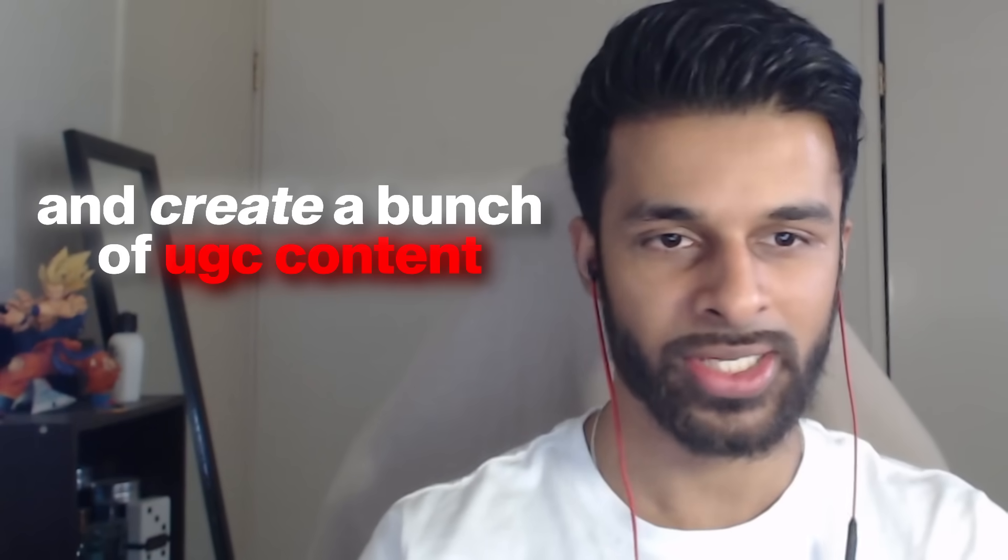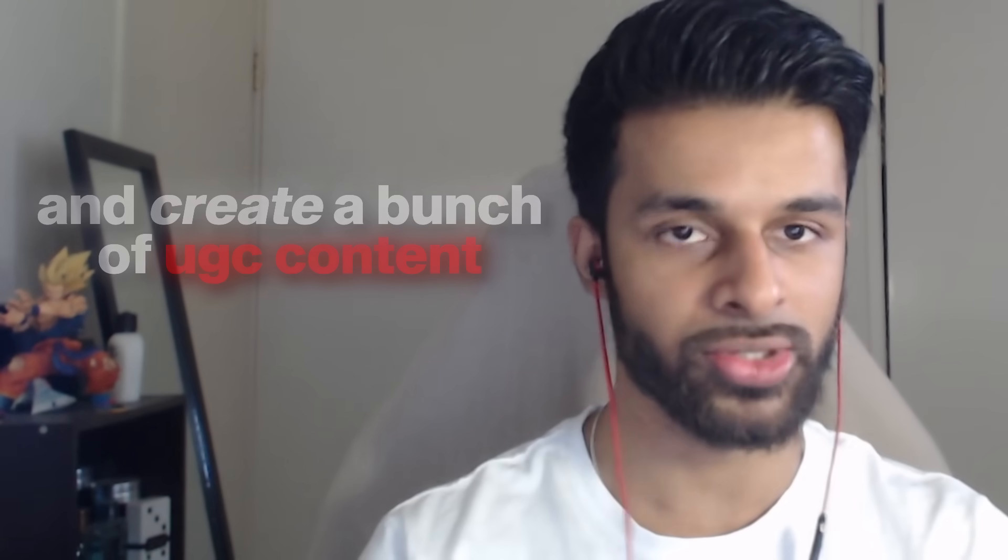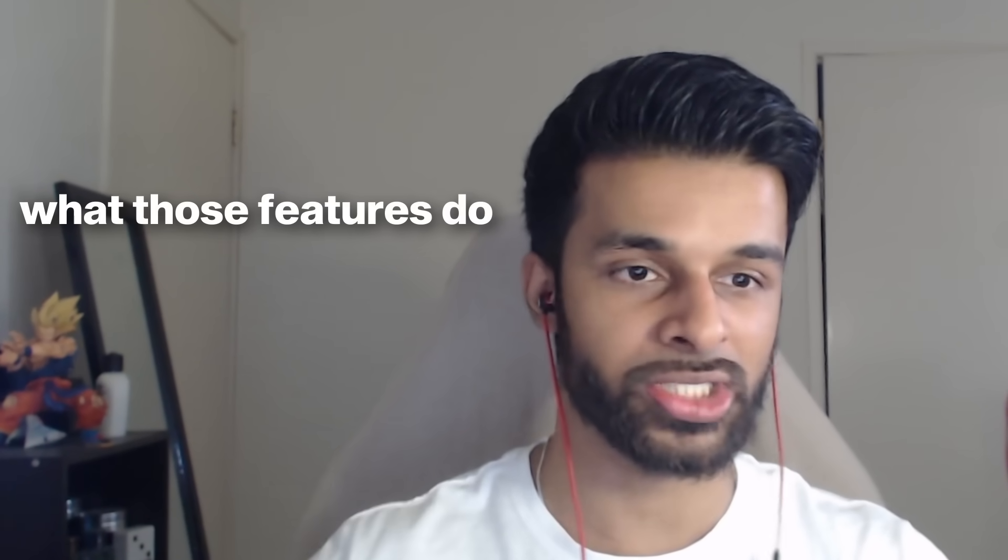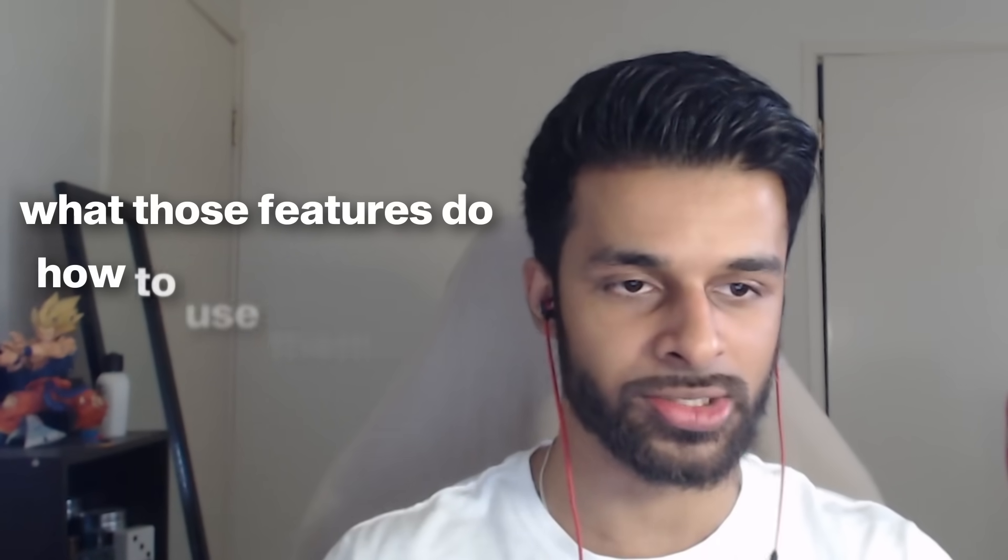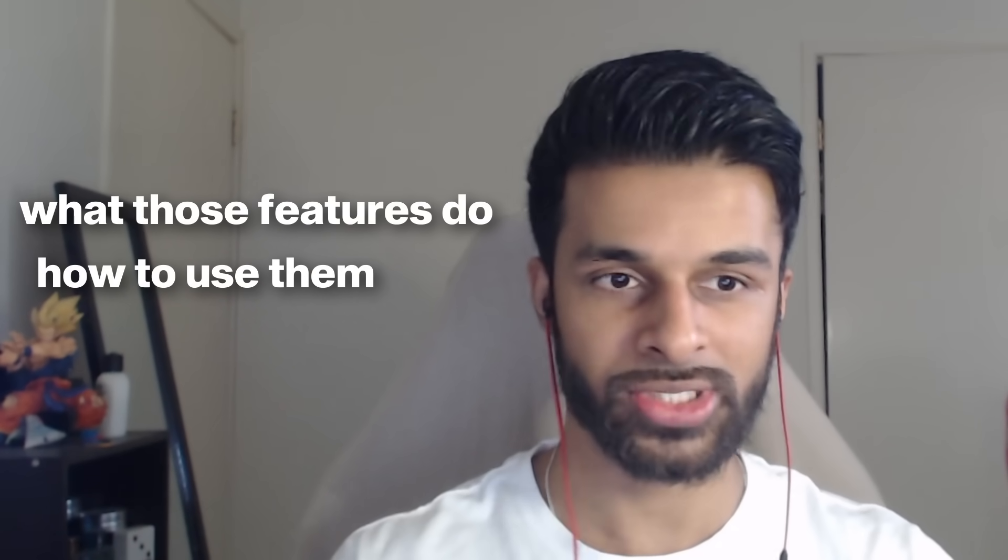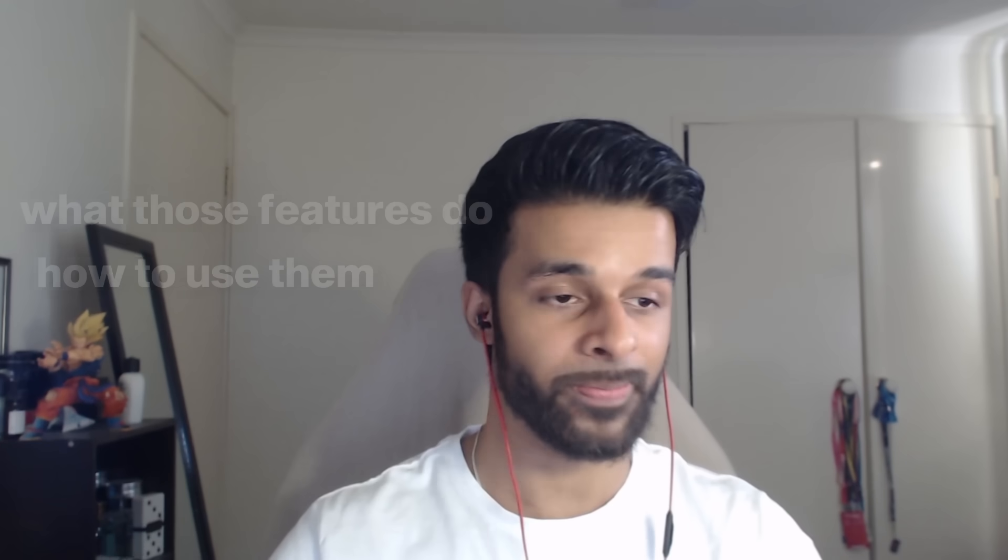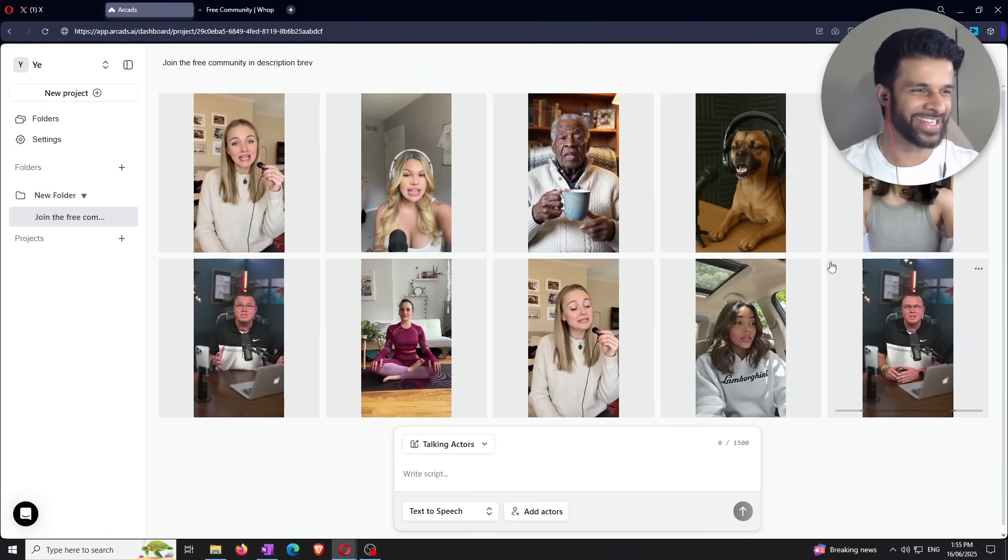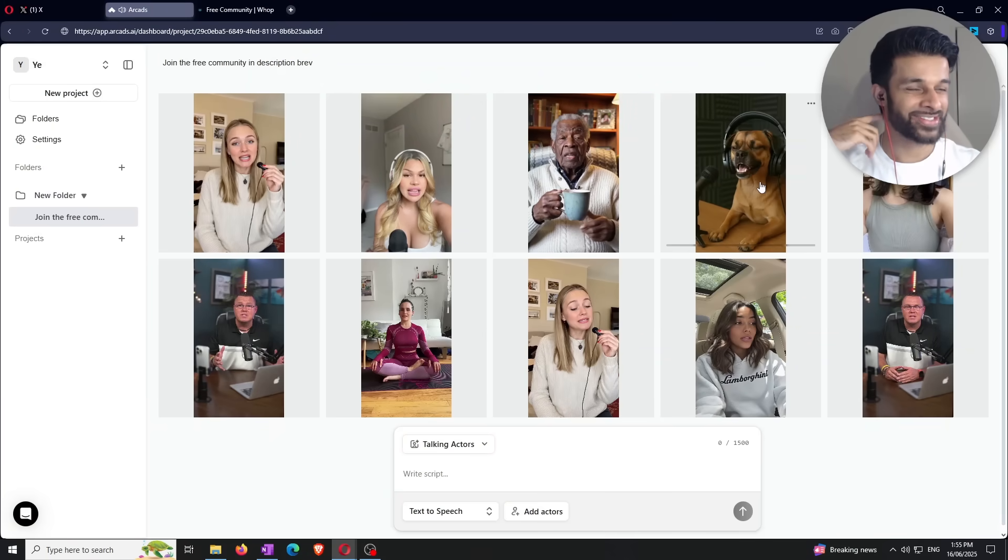So simply what this video is going to be is kind of like a kickback update video because they've released some cool features since the last time I explained everything. So I'm going to be touching on those features, although I myself haven't had a chance to actually create a bunch of UGC content using those features. But I will show you guys a few examples because there's a few Twitter threads here that will explain what those features do, how to use them, as well as provide different examples.